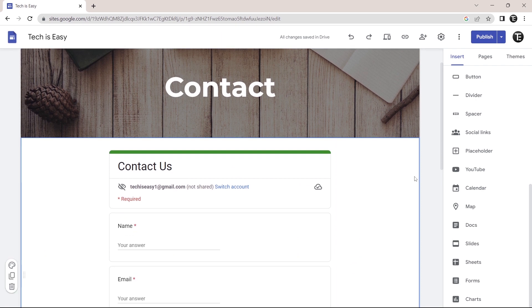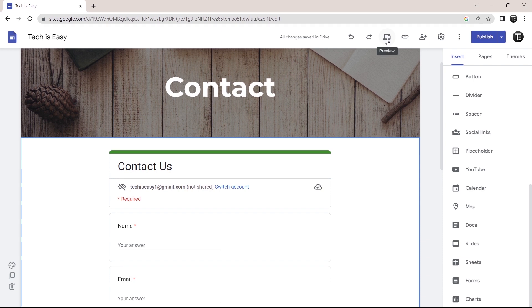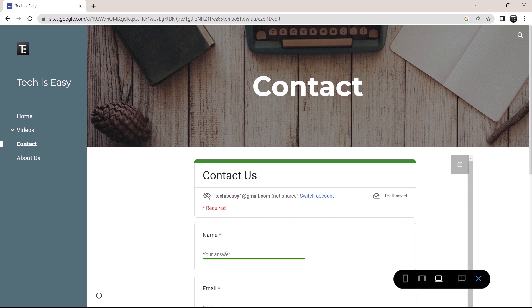And again, if you want to see how the site will look, just click on the preview button that's over here. And this is how the contact page looks. Over here, you can fill your details like a normal form. And when someone submits the form, you'll find all of the responses in Google Forms. You'll just have to select this form and go to the responses tab and you'll see all of the responses.